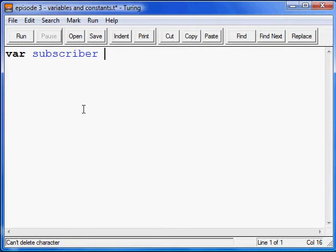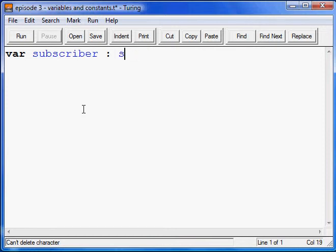Now, we have variable subscriber. In order to declare the data type, you use colon, space, and whatever it could be. It could be a real number, integer, string, or boolean.